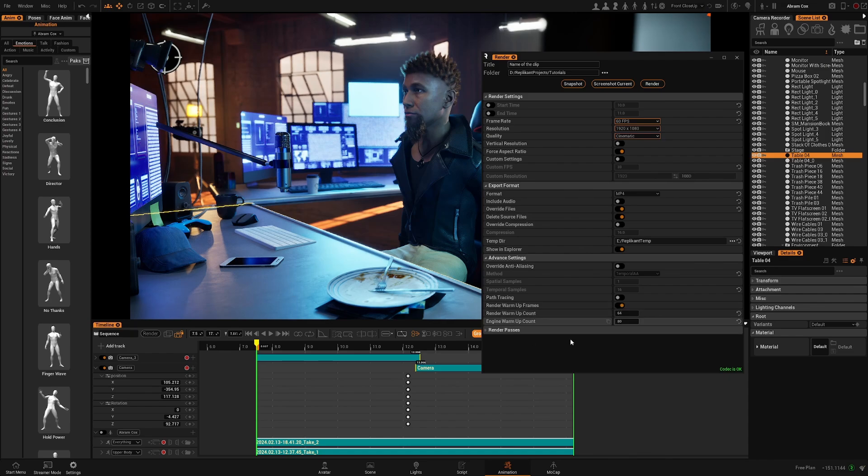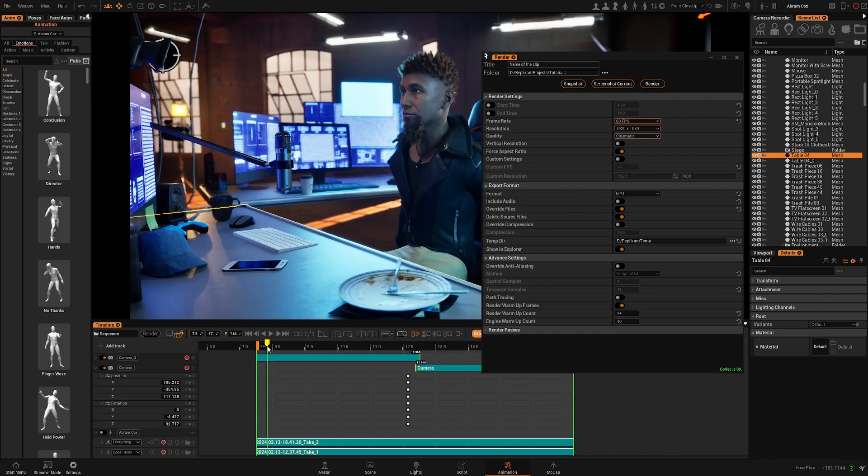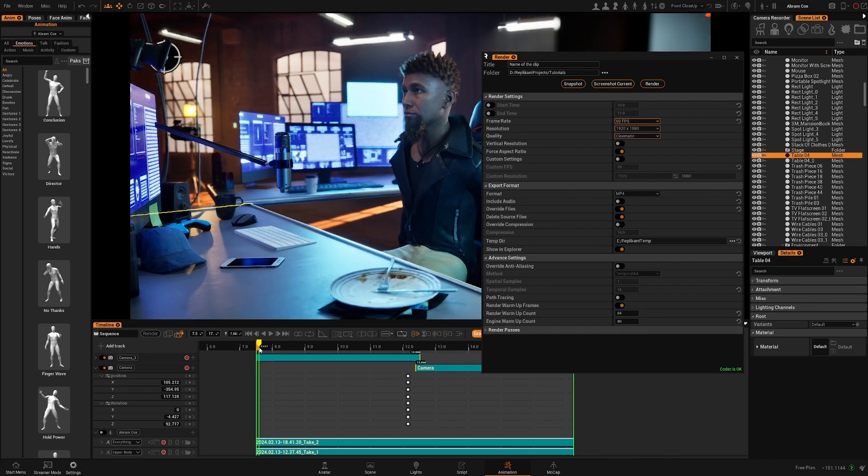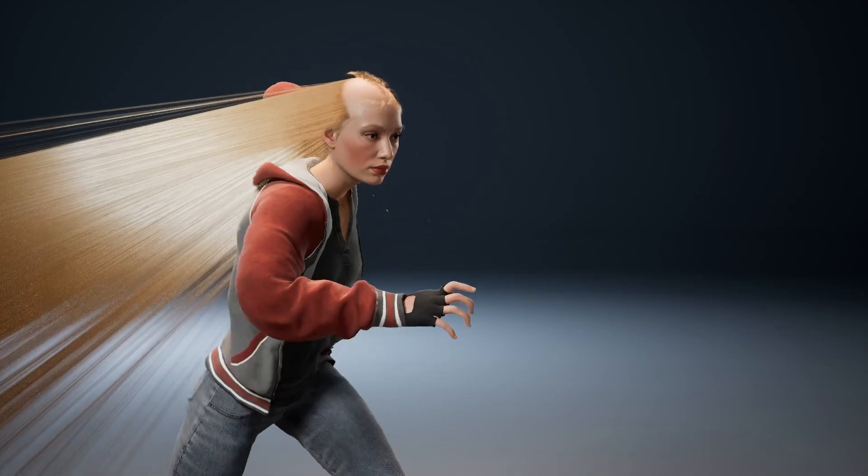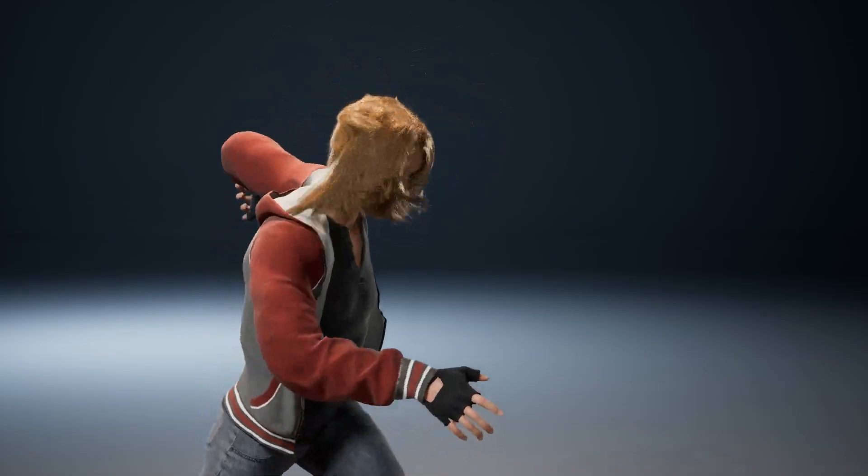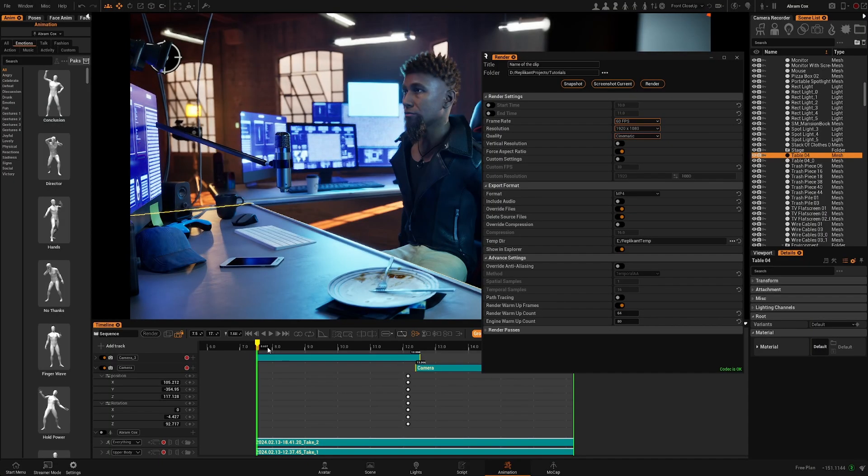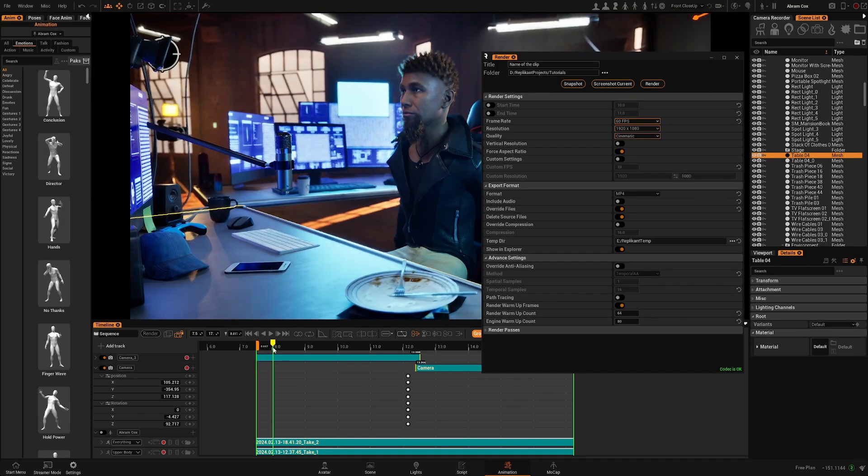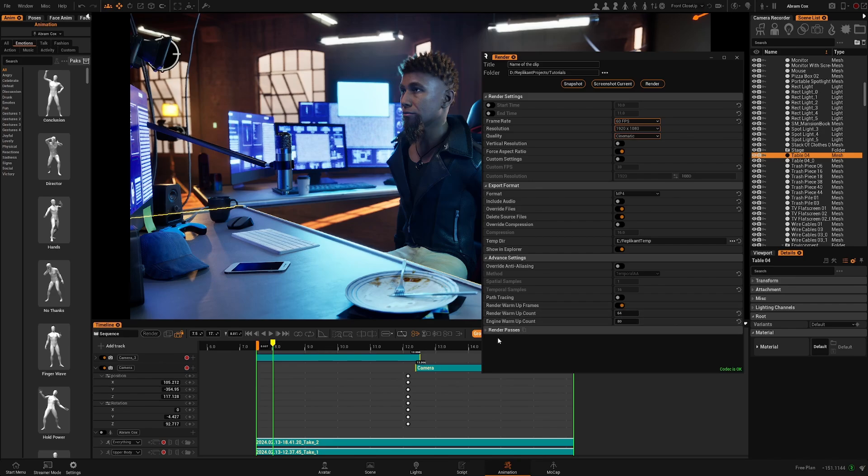If you don't have those it can create glitches at the start of your render so the first frames will be unusable. So it's very useful to have this enabled.